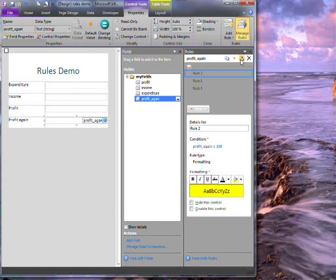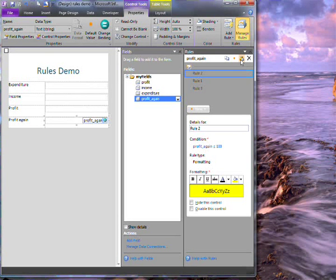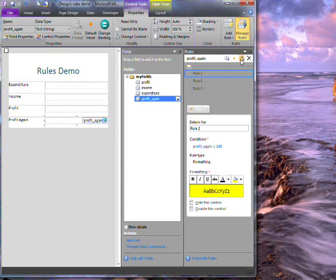So there I have added quick rules to my fields, created multiple rules for a field, and then copied rules from one field to another.